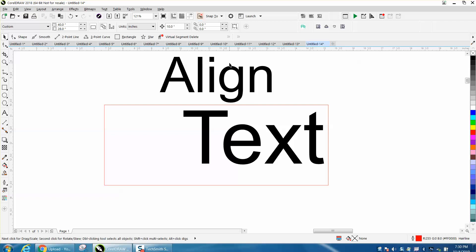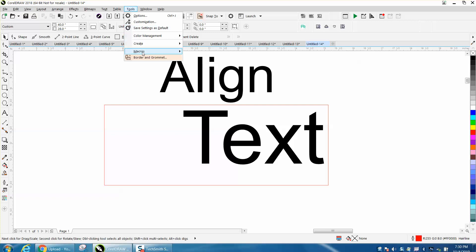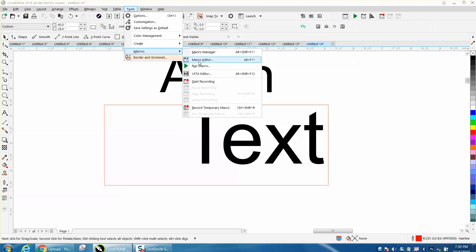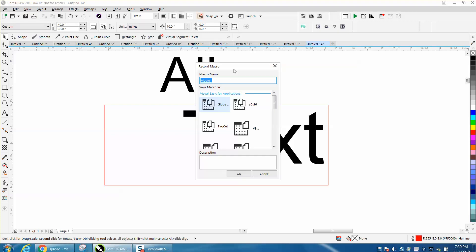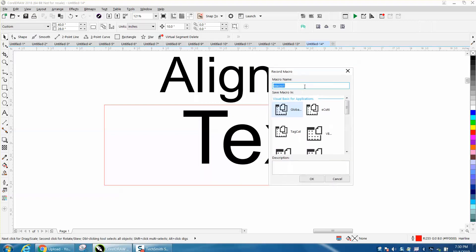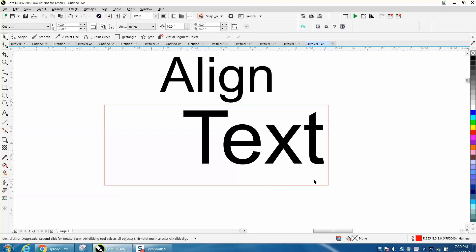So my macros are up here. Your macro is probably under Tools and Macros. I'm going to start recording, and I'm going to call it Align. And then when you do that, you've started recording.